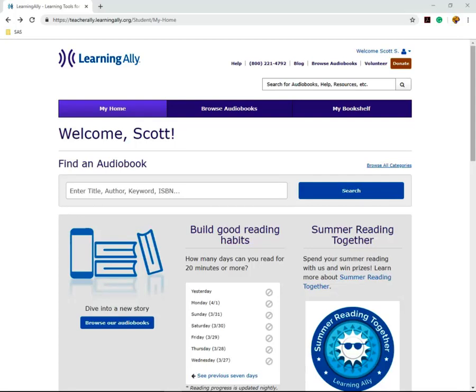This is the Learning Ally Student Portal video. We will be covering how to download and listen to your audiobooks through Learning Ally.